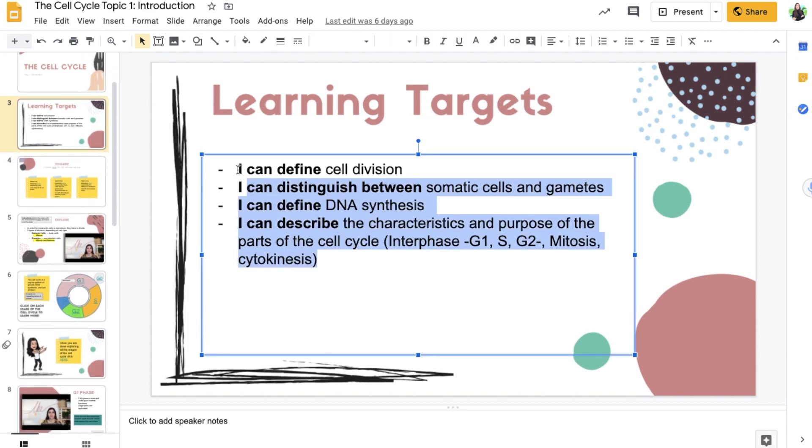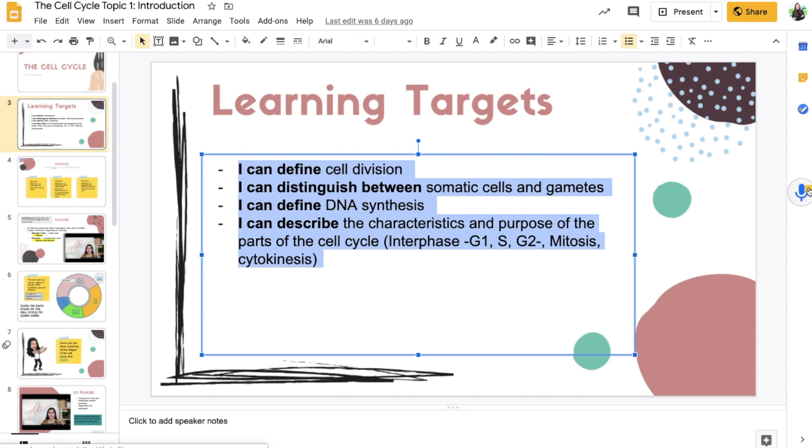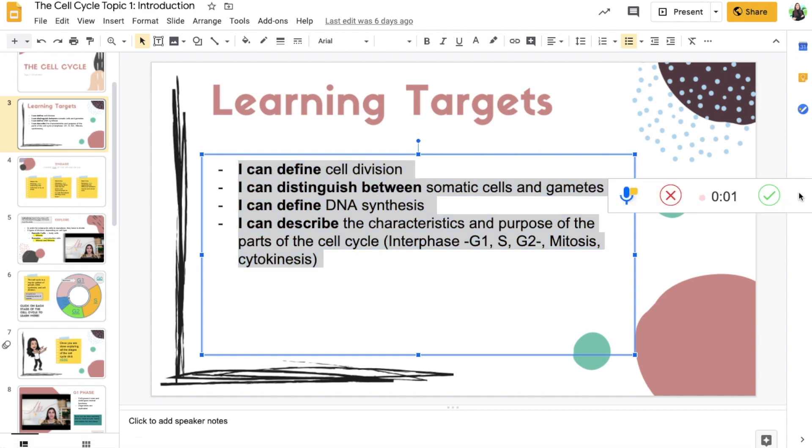Or let's say that you want to annotate certain parts of your presentation. So for example, let's say that I want the students to be able to hear me read the learning targets. So again, what I would do is I would go ahead and click on the add-on and right away, I need to be ready to record because it's going to start recording right away.